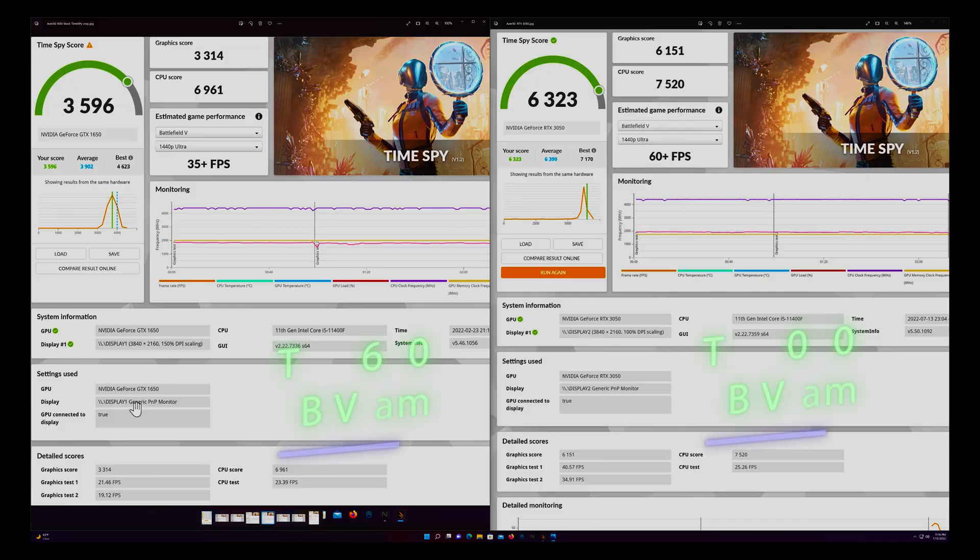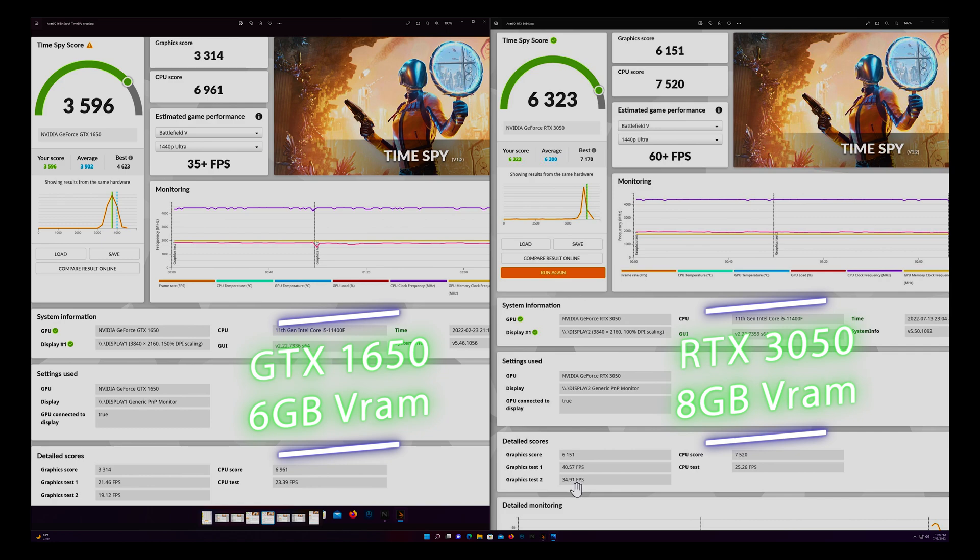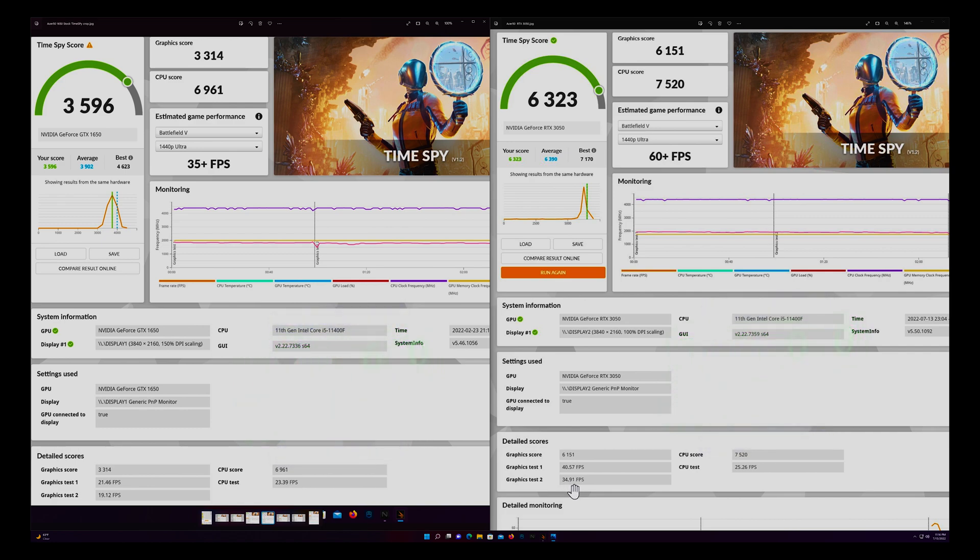Alright, let's go to the first graphics test. We scored 21.46 versus 40.57 on our RTX 3050. And our second graphics score on the 1650 was 19.12 and our graphics test number two on the RTX 3050 was 34.91.